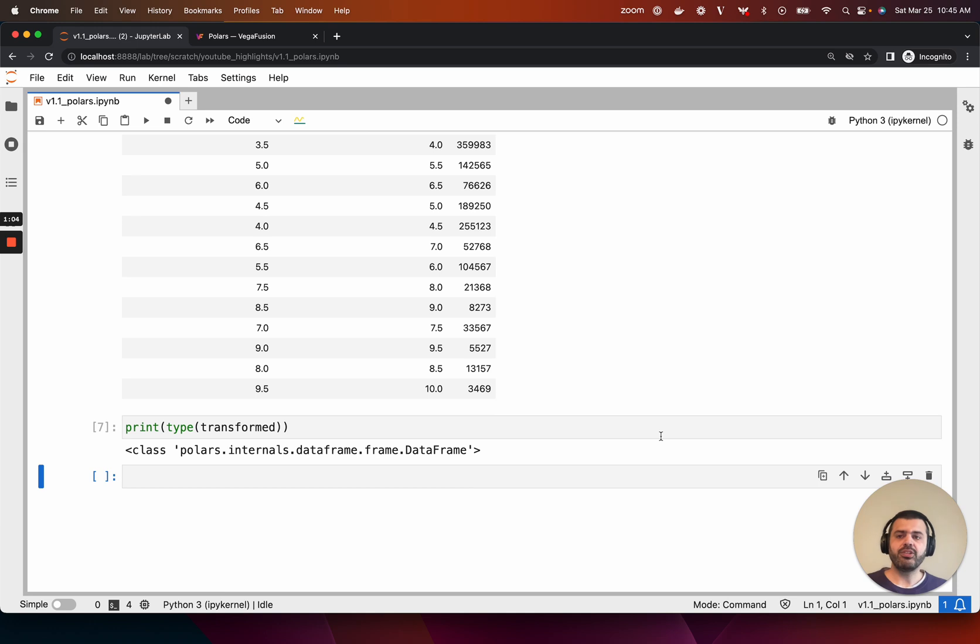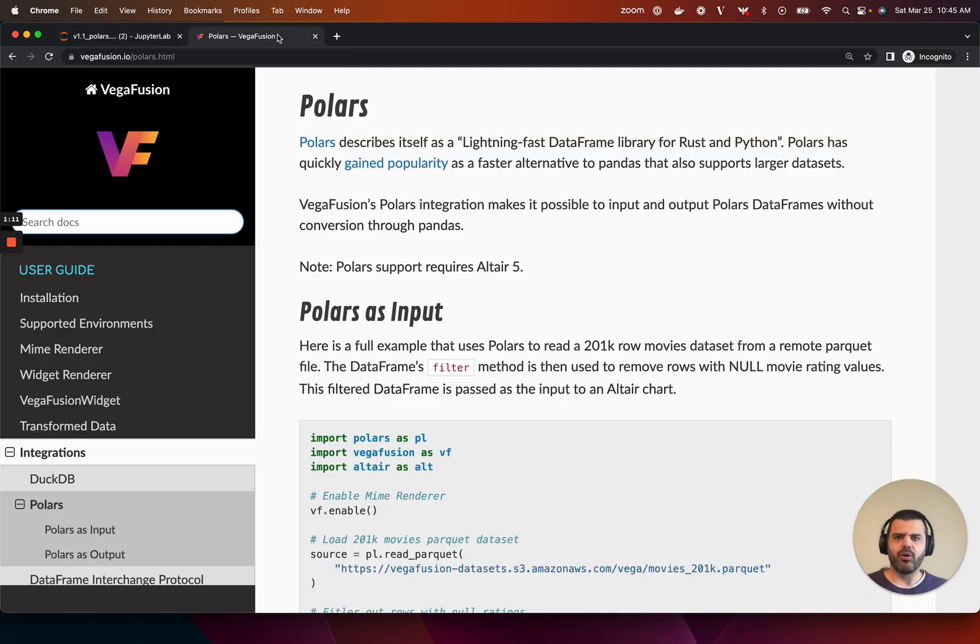With VegaFusion 1.1, it's now possible to create sophisticated visualizations of large Polars dataframes without the need to convert them to pandas. To learn more, check out the new Polars section of the VegaFusion documentation.